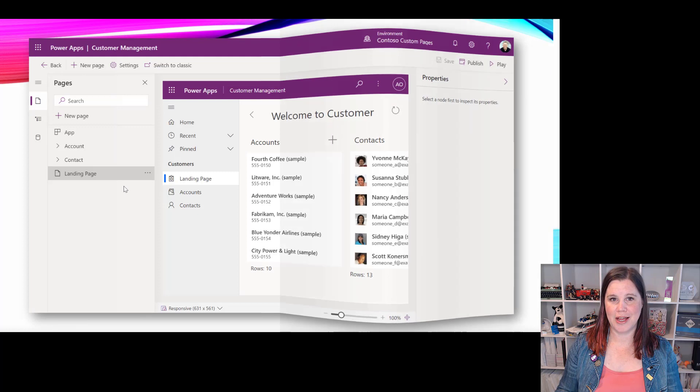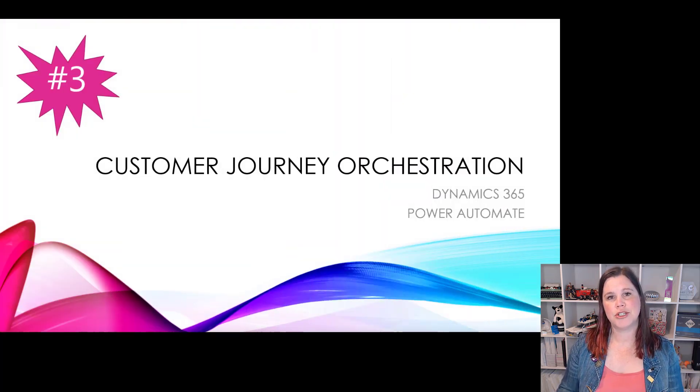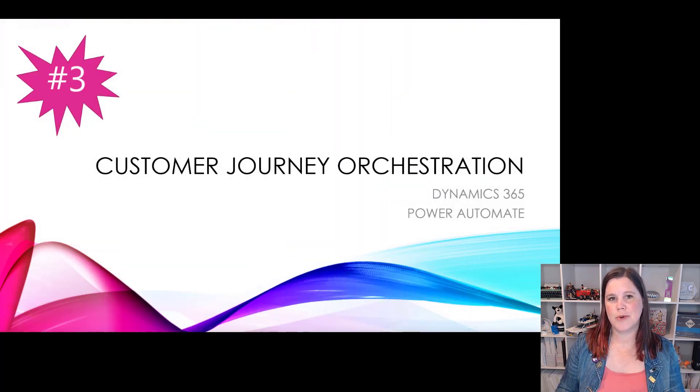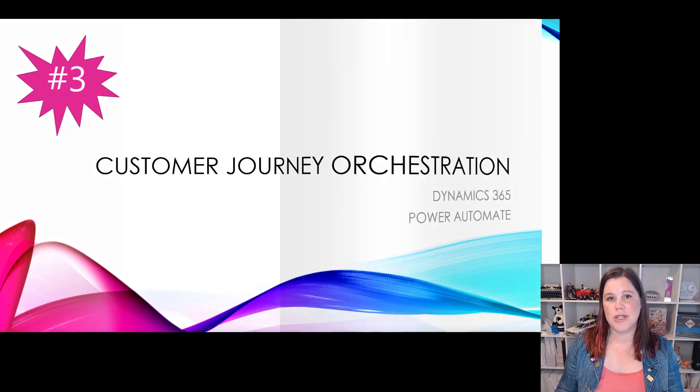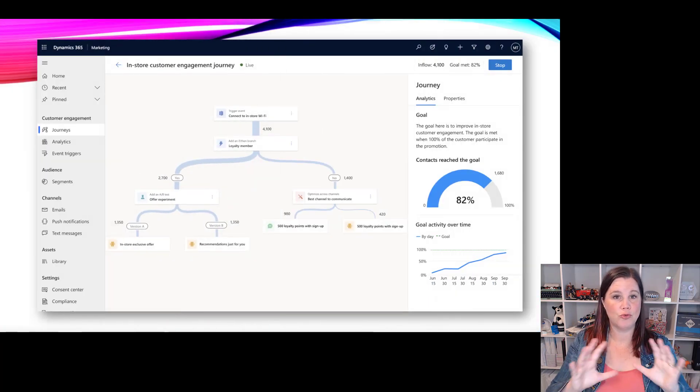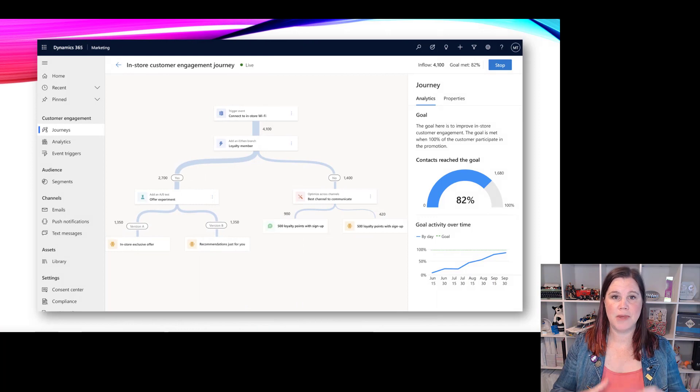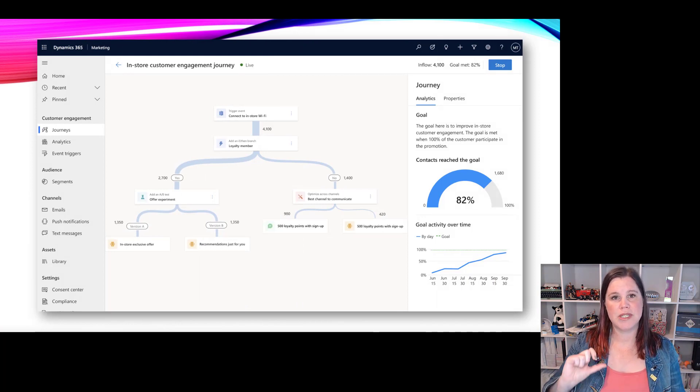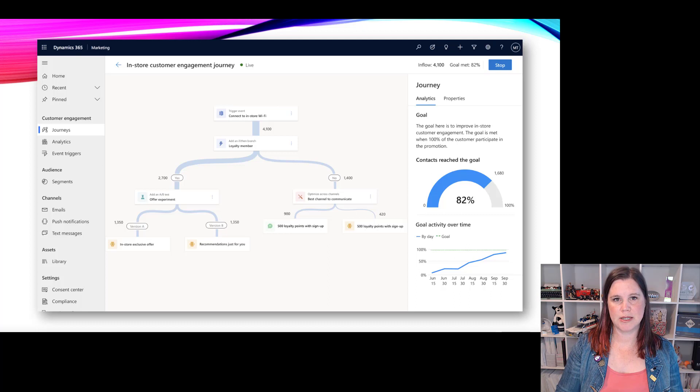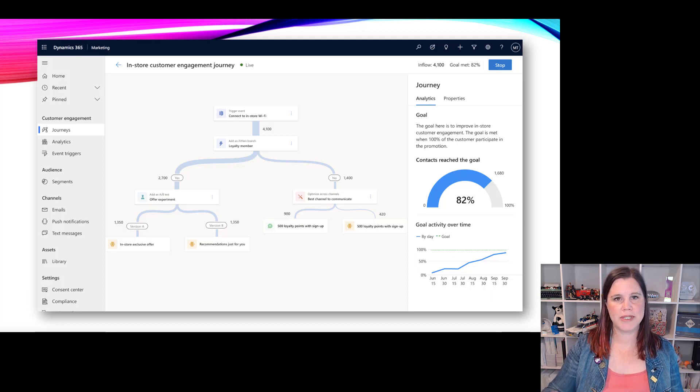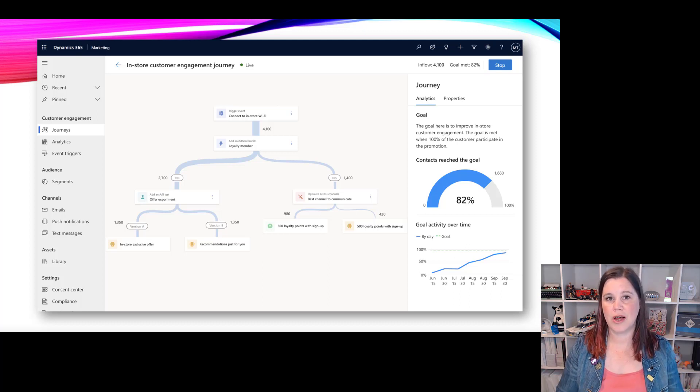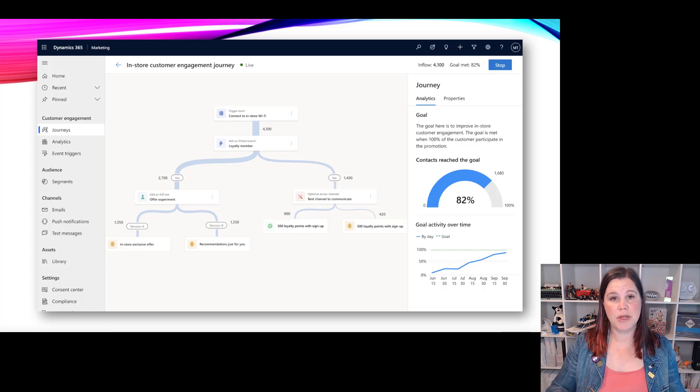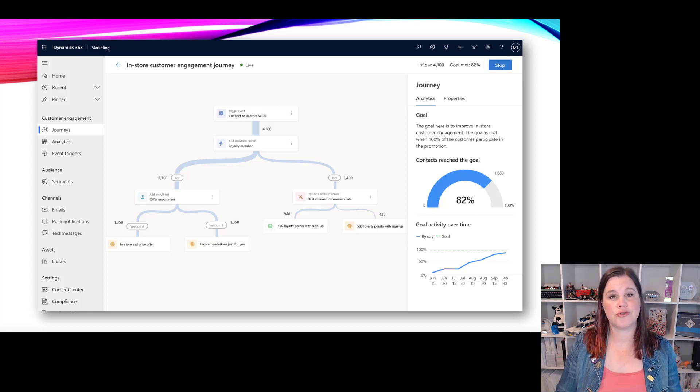At number three we have customer journey orchestration. I've put this one up because it's more than just marketing. This is all about being able to do real-time event-based moments-based marketing. We start with a trigger right in the moment when someone does something - they land on your website and click through, they place an order, they connect to your wi-fi. These can be things outside of Dynamics 365 that are triggering those events.